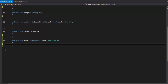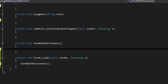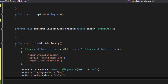From our form load event, we're going to call bindWithDictionary — no parameters, just like that. And then in our private void bindWithDictionary, I'm going to paste this in. Go ahead and pause the video if you want to copy this down. Otherwise, if you already have a data source or another way you're binding and you're just doing a quick reference, go ahead and keep watching.